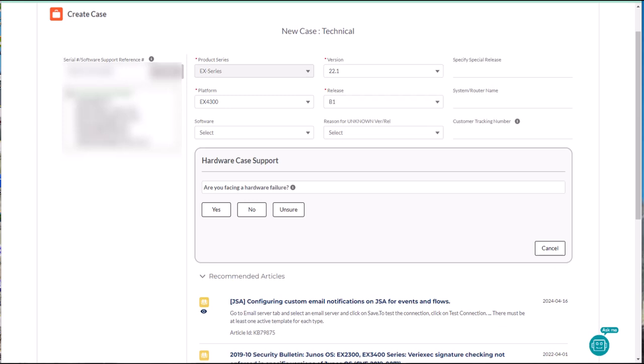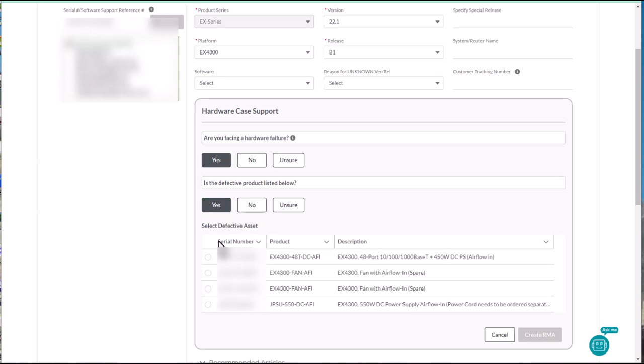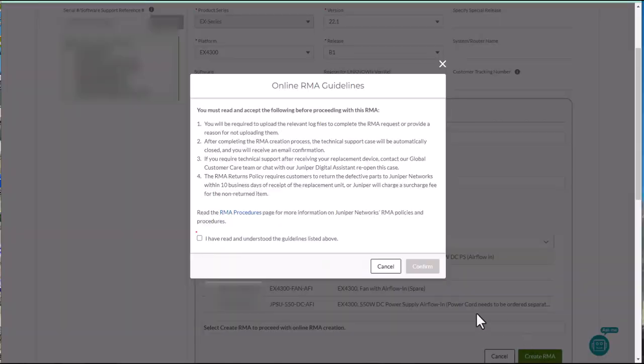If you are facing a hardware failure, select yes and then select the appropriate defective product. Select create RMA and confirm that you have read and agreed to the guidelines explained here.